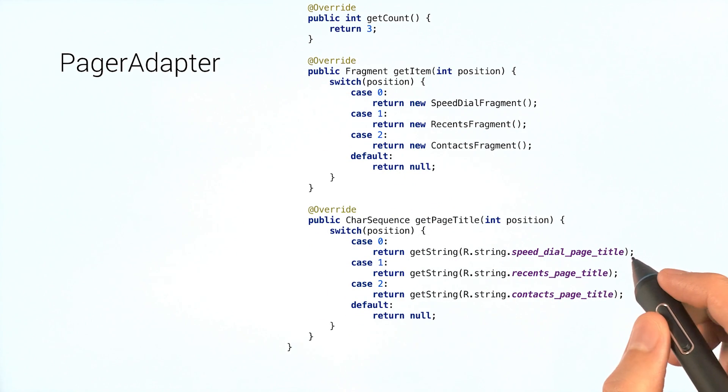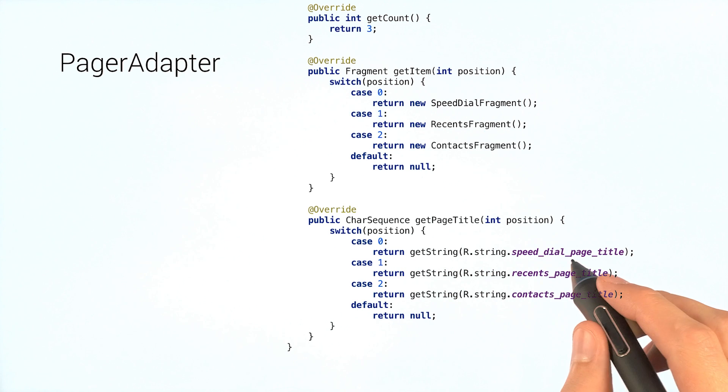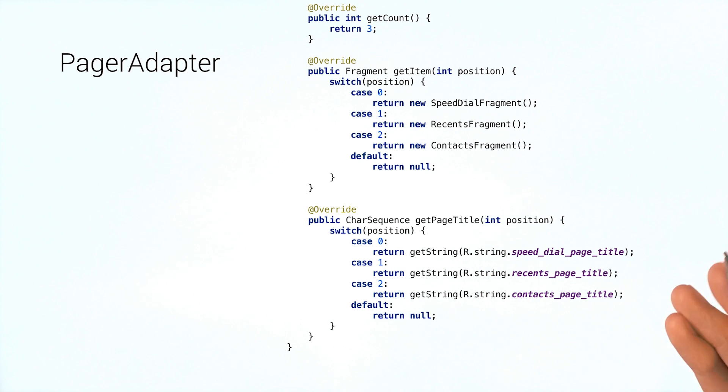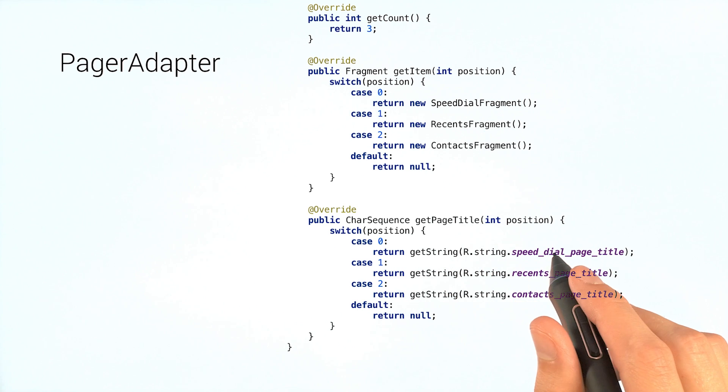The other thing we might want to override is getPageTitle, returning a string describing each page. Why would you want a page title?